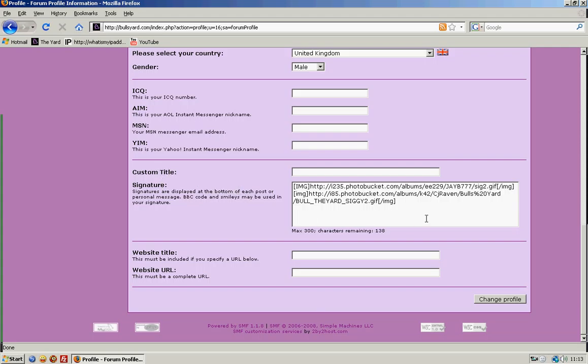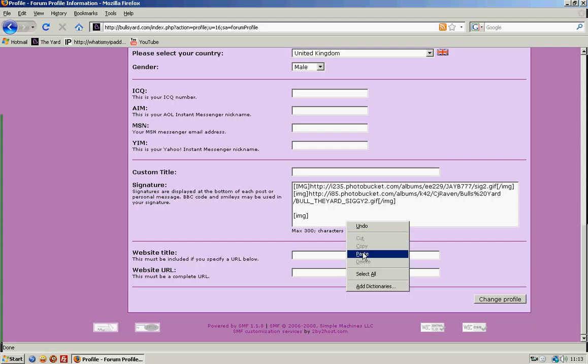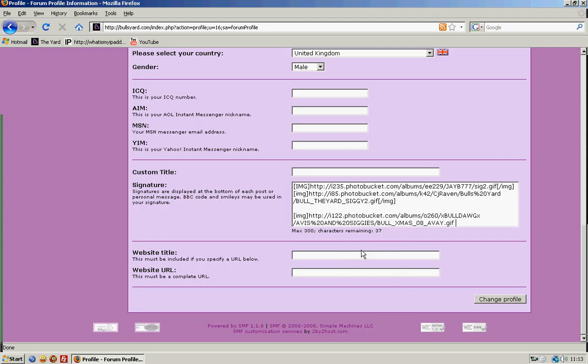Now if you wanted to add a graphic as a signature, it's the same way. But you need to put the code in between these tags. Then hit change profile and that will be added to your signature.